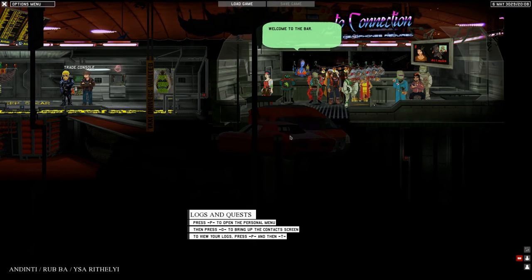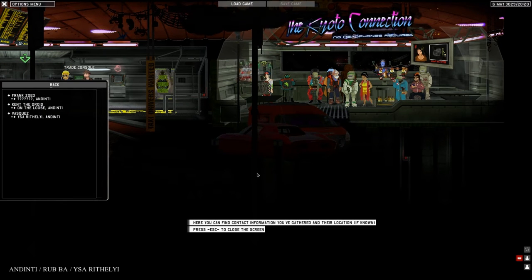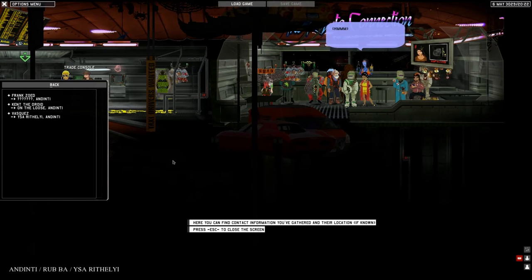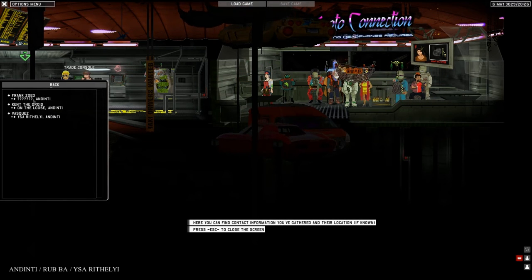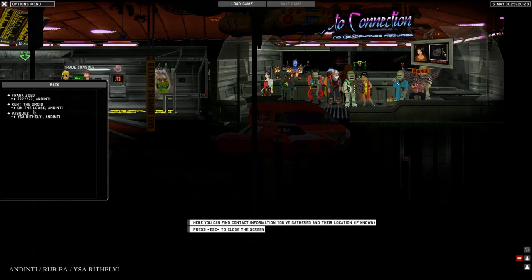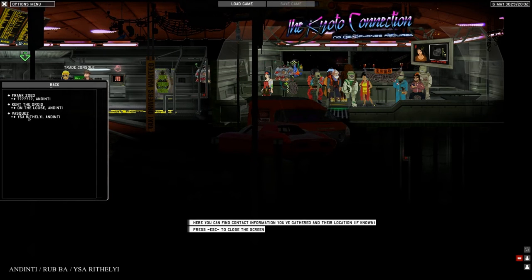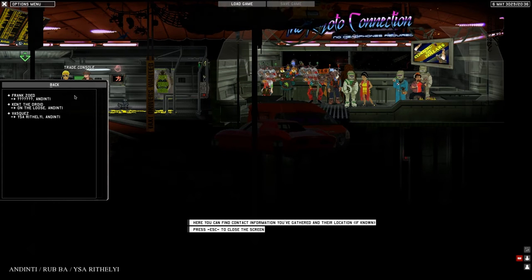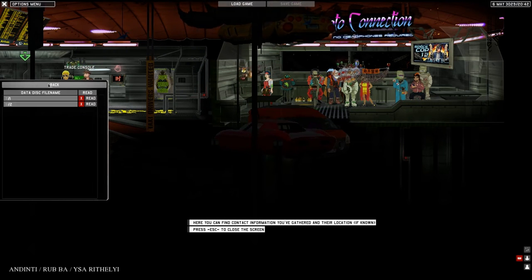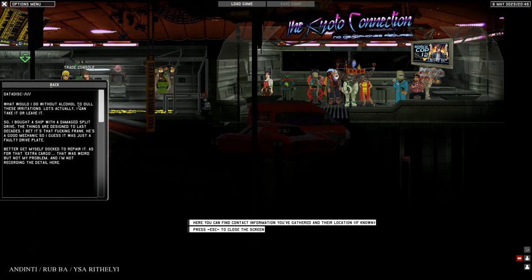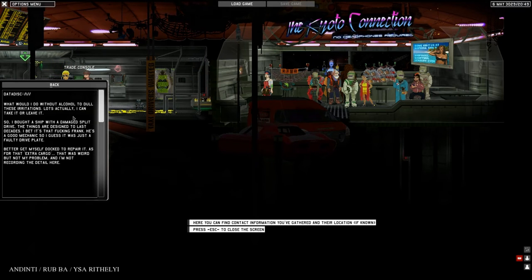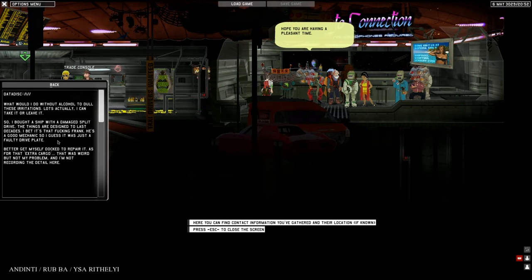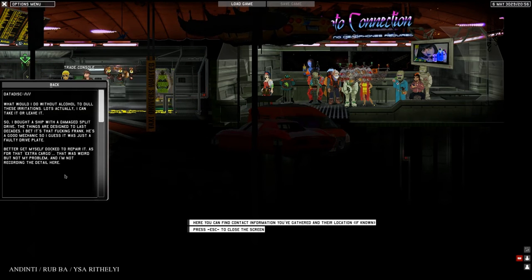Logs and crests: press P to open the personal menu, then press O to bring up the contact screen. Frank Soet is the one where we bought the ship from, we don't know where he is. Kent the droid and Vasquez are two crew members. Data disks, we do have two.